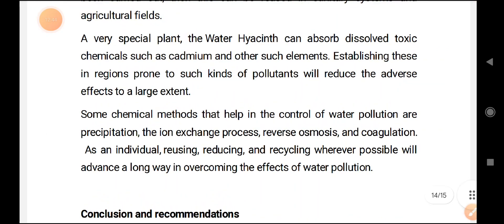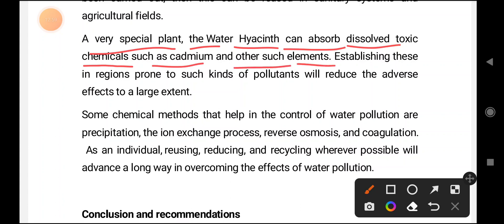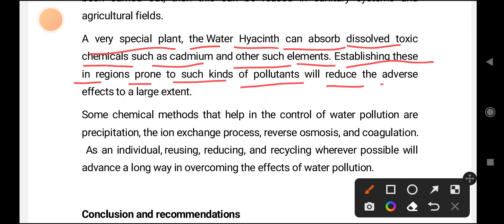A very special plant can absorb dissolved and toxic chemicals such as cadmium and other such elements. Establishing these plants in regions prone to such kinds of pollutants will help reduce the access of these toxins and convert them into other compounds. Using such plants is an effective natural method to address water pollution.